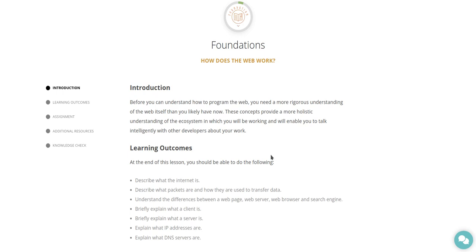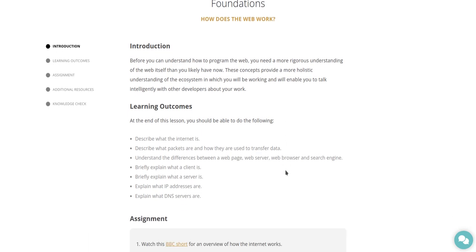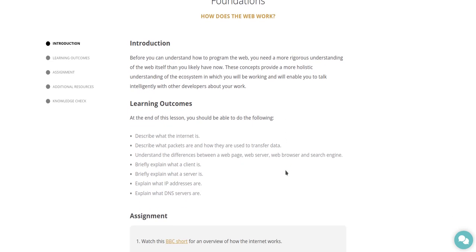How does the web work? Introduction. Before you can understand how to program the web, you need a more rigorous understanding of the web itself than you likely have now. These concepts provide a more holistic understanding of the ecosystem in which you will be working and will enable you to talk intelligently with other developers about your work.